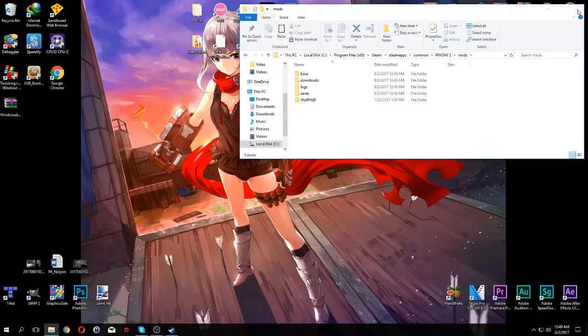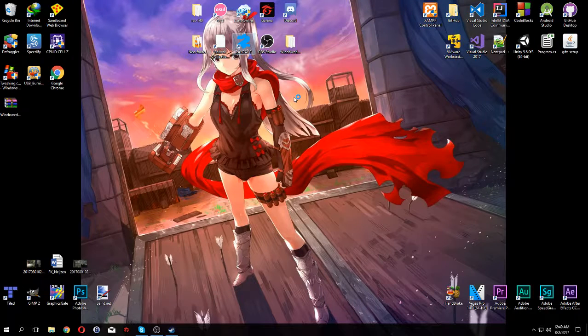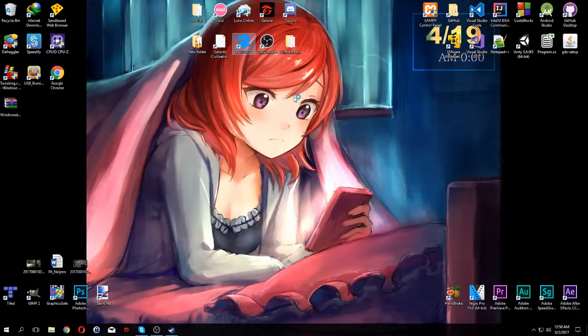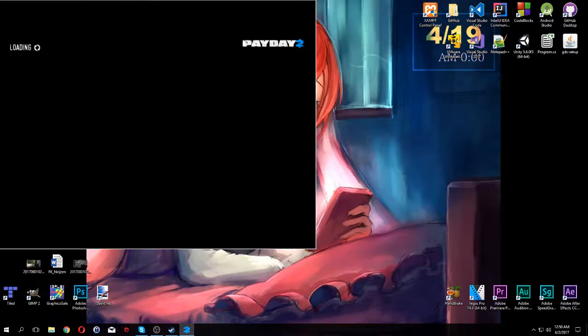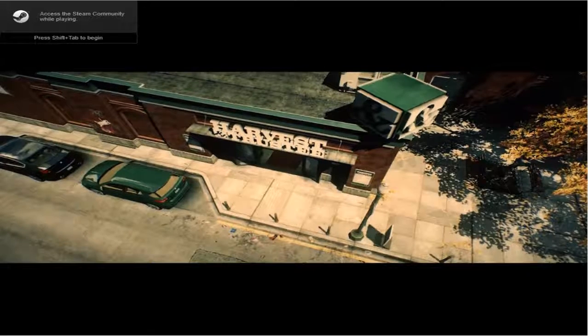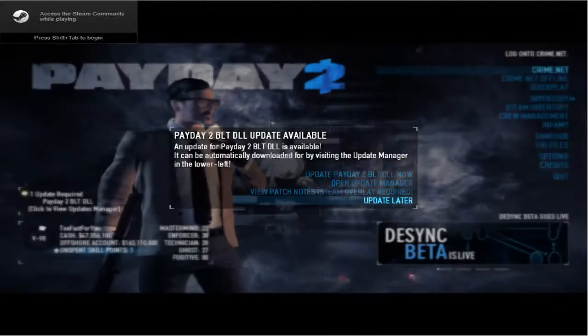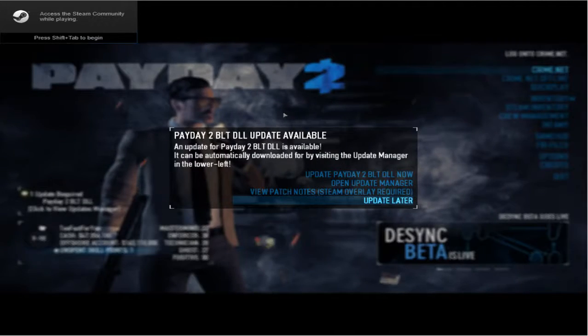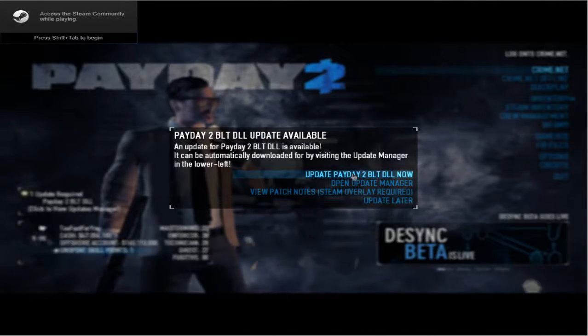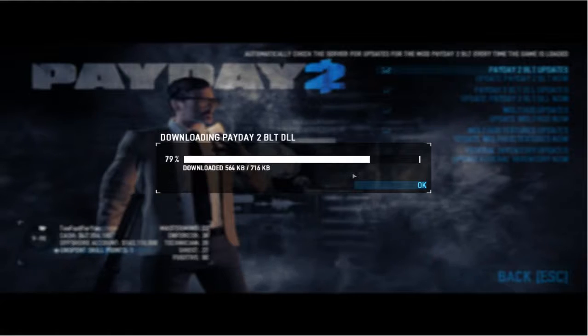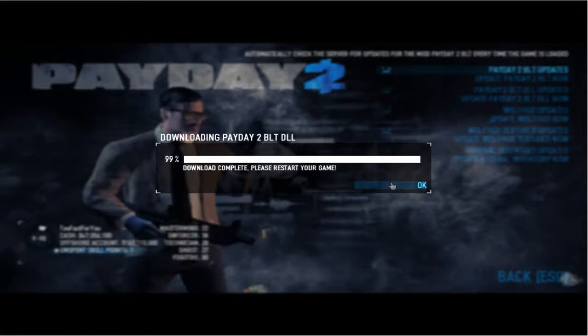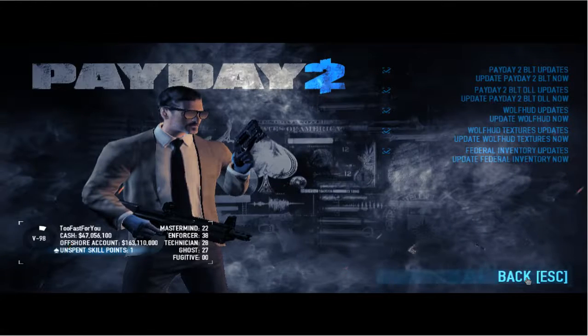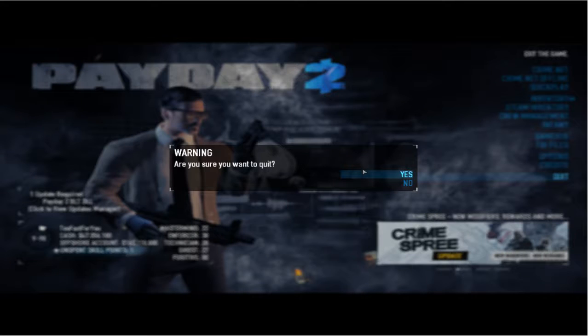Once you're done, you open Payday, and if it says update your IPHLPAPI.dll, click yes and then update. Then you want to probably restart it again.